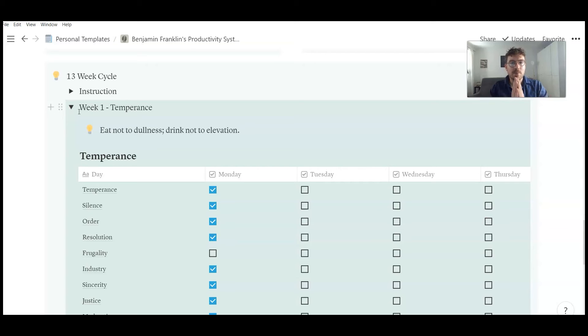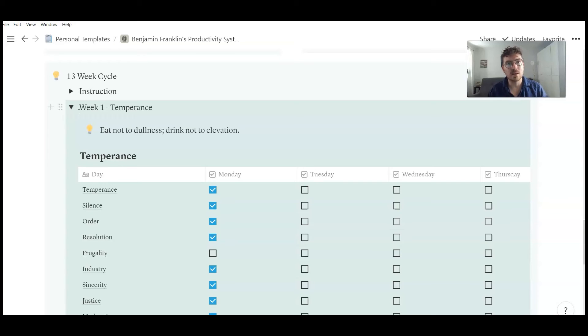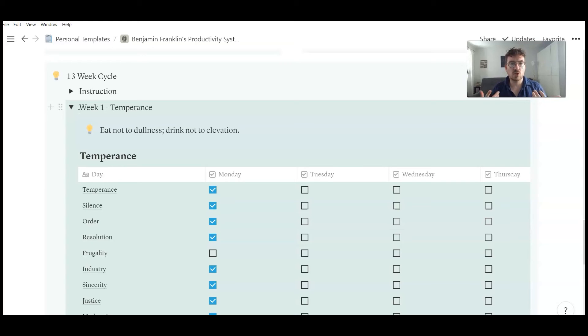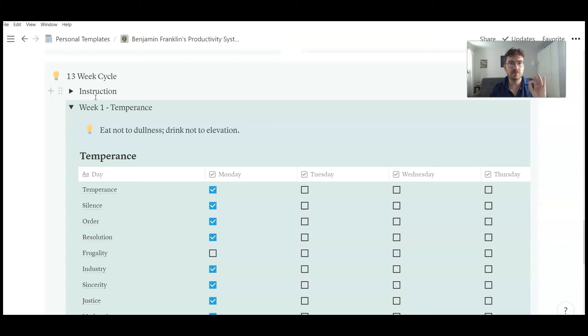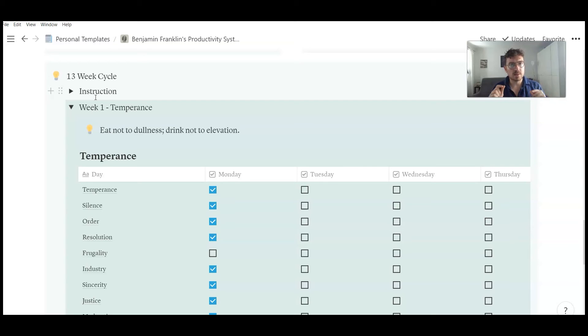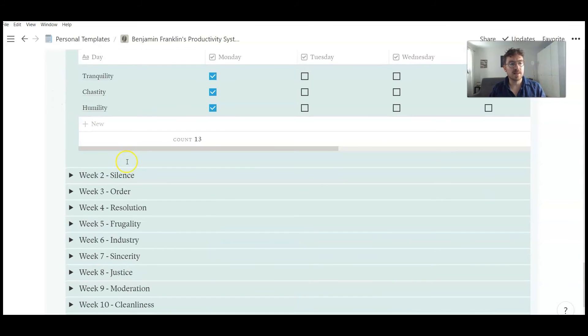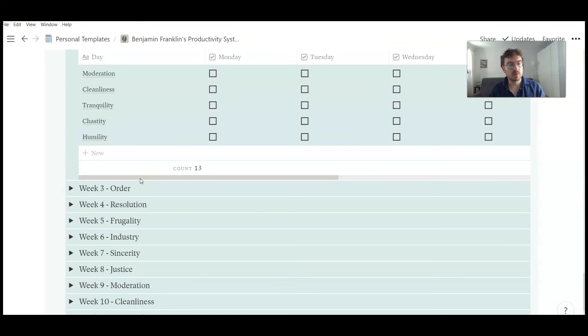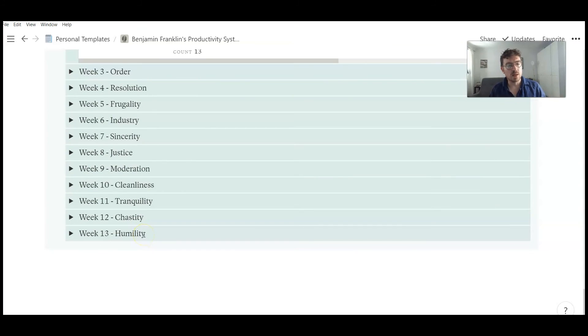And Benjamin Franklin was aware that it's not so easy to track or to do 13 things every day, every week. It's probably an impossible task that would stress him too much. His idea was to theme every week with one virtue. And he concentrated all his efforts on doing that one single virtue during this week. So the first week was temperance. The second week was themed with silence. And then order, resolution, frugality, and so on.